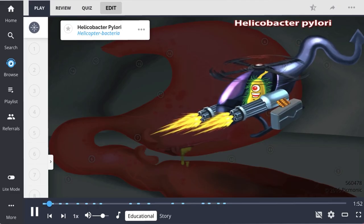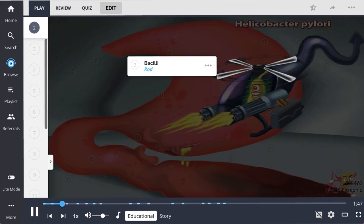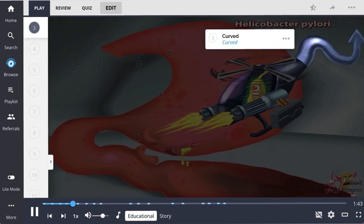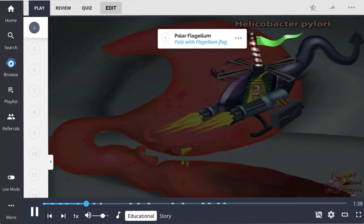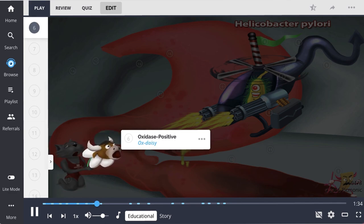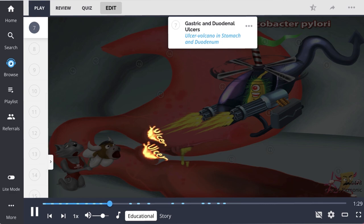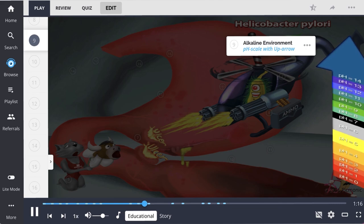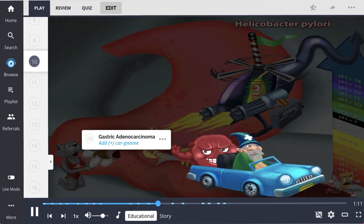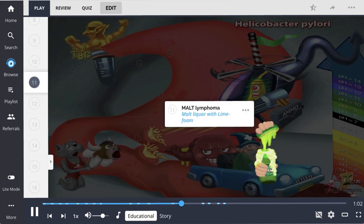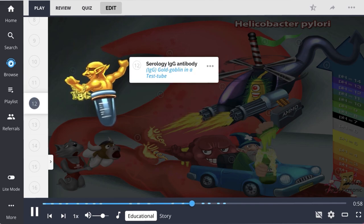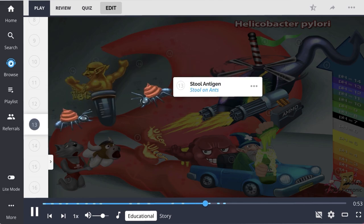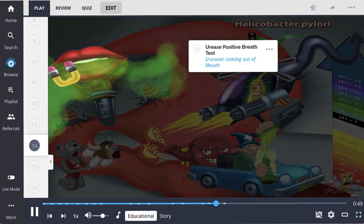Helicobacter pylori — the helicopter bacteria — is a gram-negative bacillus that is curved, with a polar flagellum. It is catalase positive and oxidase positive. H. pylori is the most common cause of gastric and duodenal ulcers. The bacteria survives in the stomach's acidic environment by producing urease, which converts urea to ammonia, making the stomach more alkaline. Long-term complications of chronic inflammation include gastric adenocarcinoma and MALT lymphoma. H. pylori infections can be diagnosed by IgG antibodies on serology, stool antigen, urease positive breath test, or biopsy. The standard treatment is triple therapy: two antibiotics and a proton pump inhibitor.